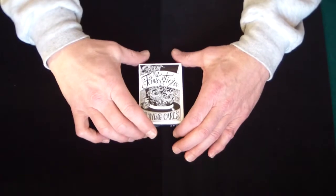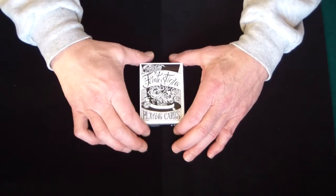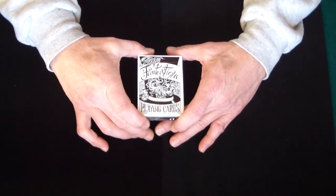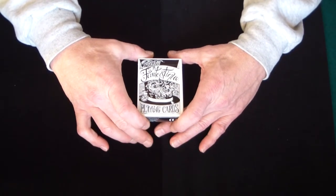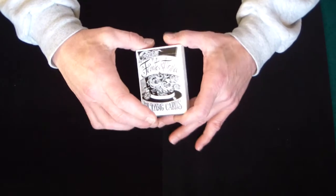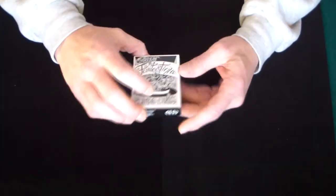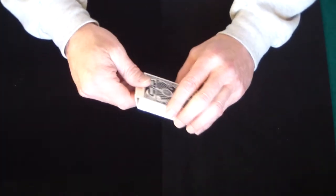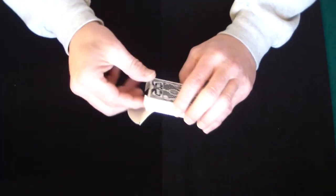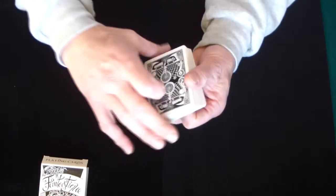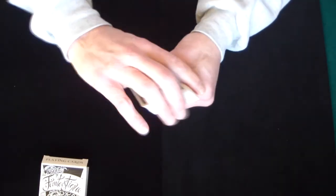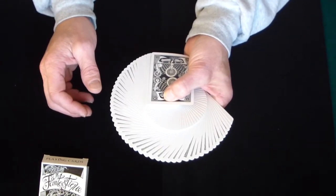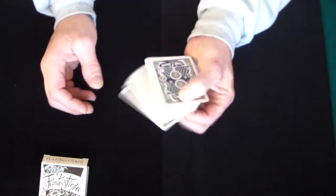Now one thing that's really great about this Fantastique deck besides the fact that it just looks awesome and I really like it is the way it handles. This deck like all your other Dan and Dave's decks, they just fan phenomenally, they spread phenomenally.